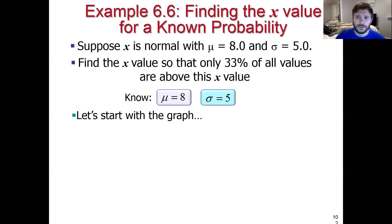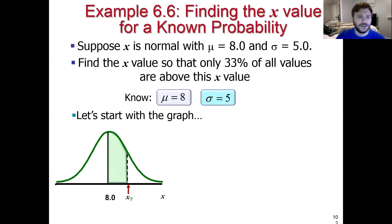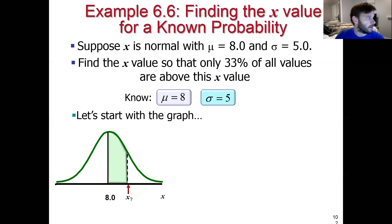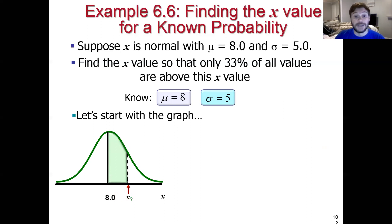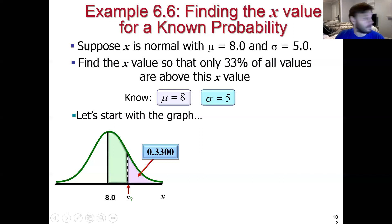The question here is asking us to find the value of X such that only 33% of all values are above X. You'll notice in the diagram here, the green value would be the table probability if we converted X into a Z score, but we do not know what X is in the problem — that's the catch-22. What we are given is the probability that any observation is greater than X, which is 33%.